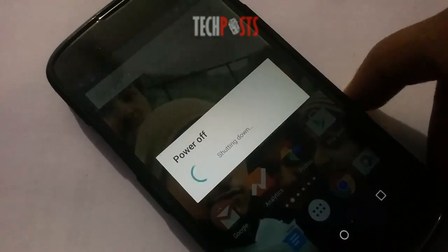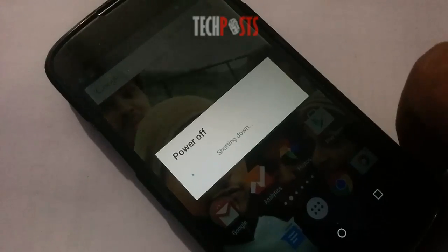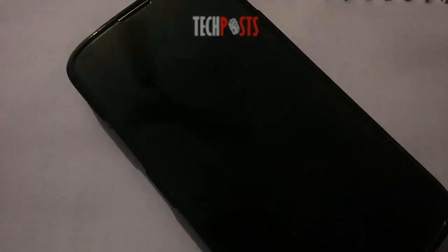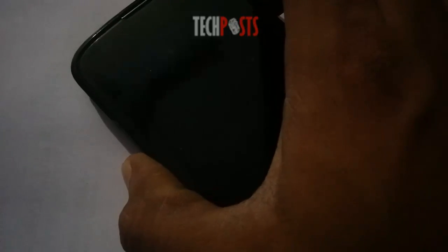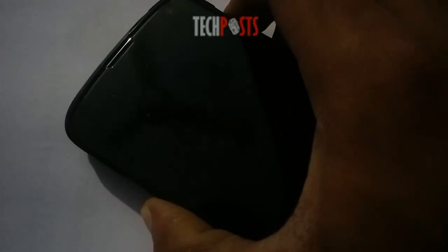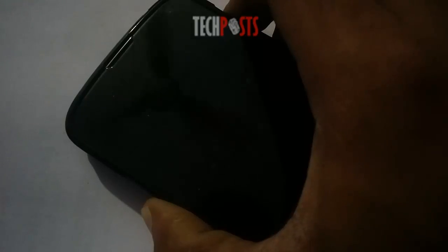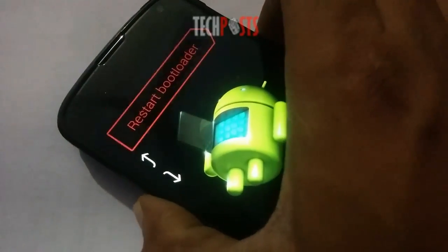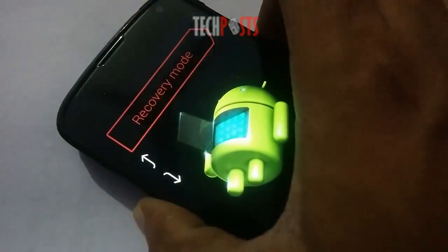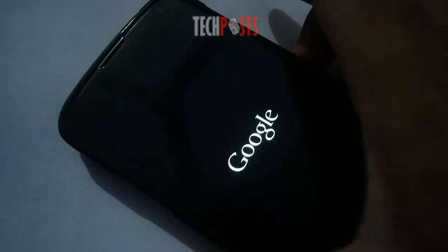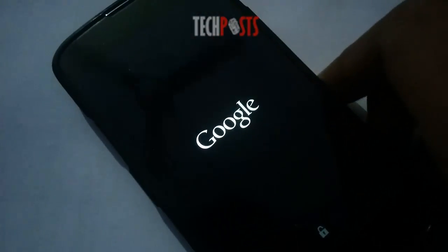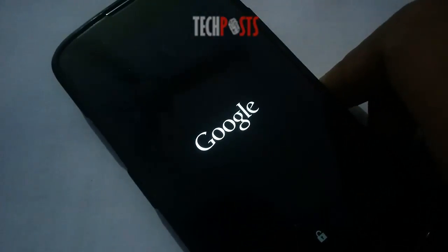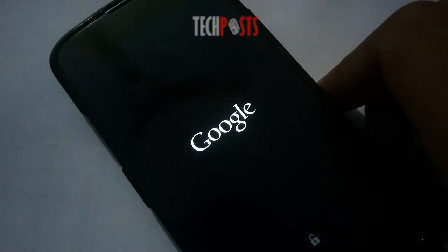Step 2: boot into custom recovery. When the files have finished downloading, power your device completely off. For most devices, press and hold the volume down and power button simultaneously. This will bring up Android's bootloader menu. From here, use the volume down button to highlight recovery mode, then press the power button to select it.